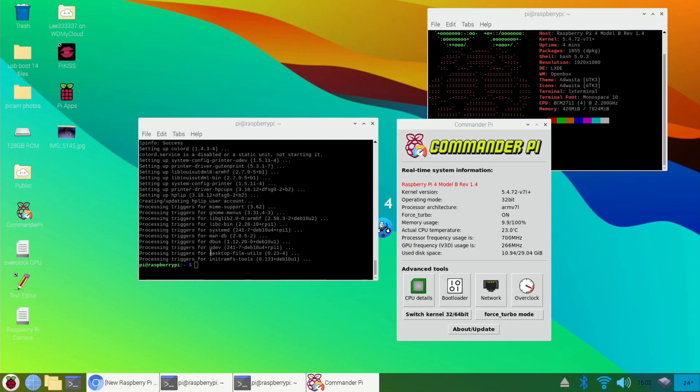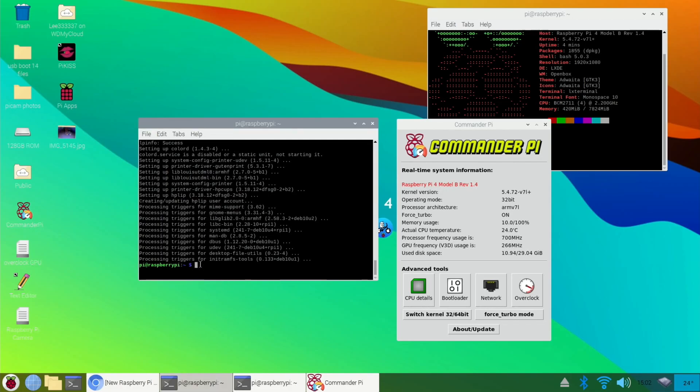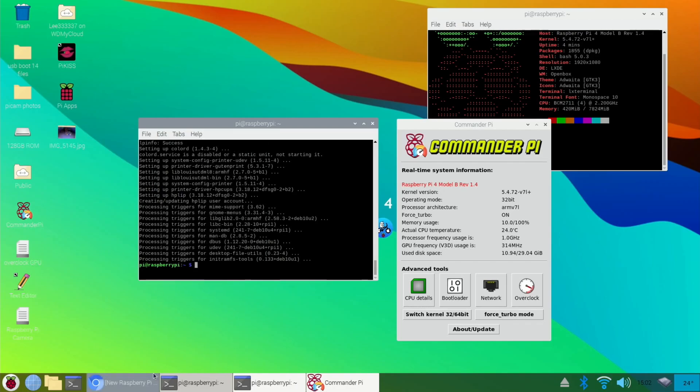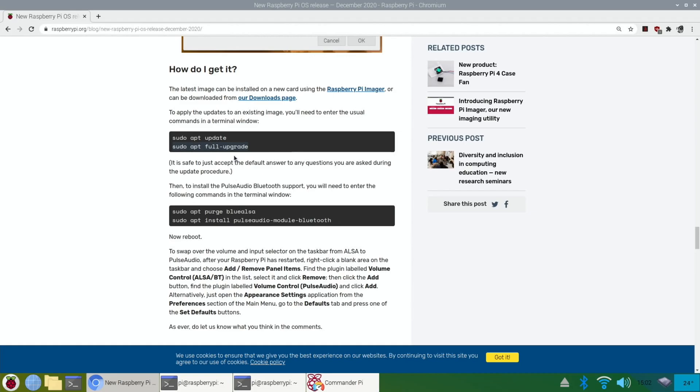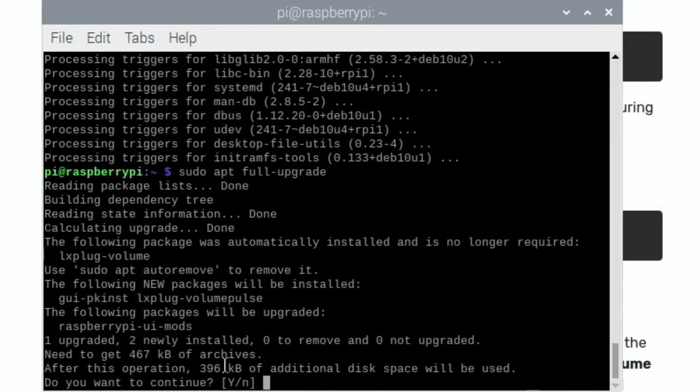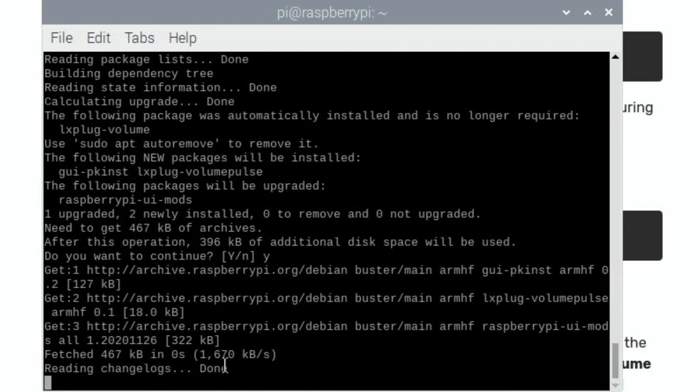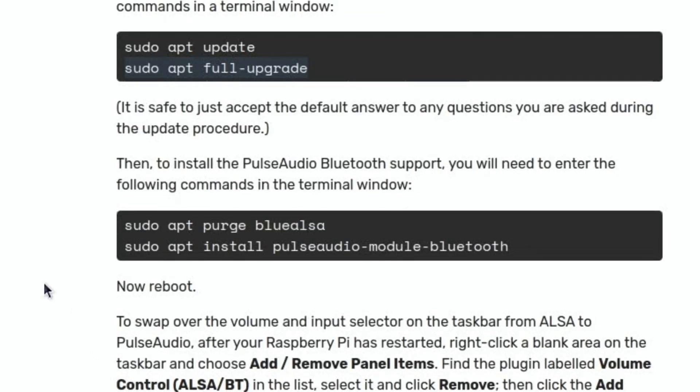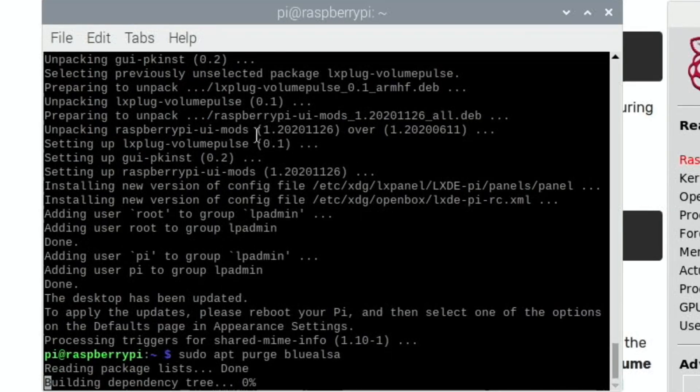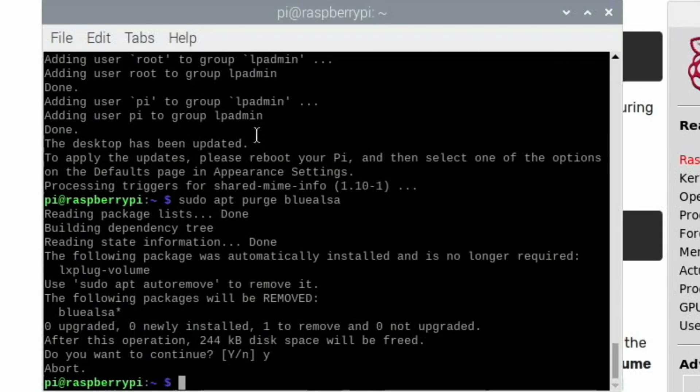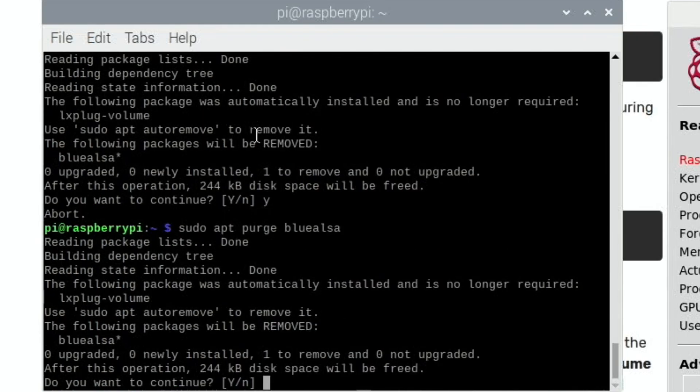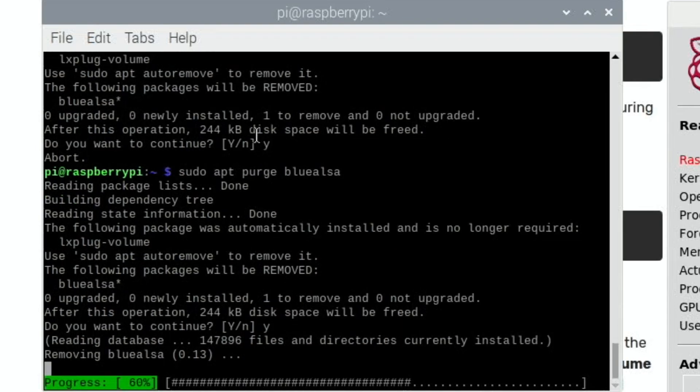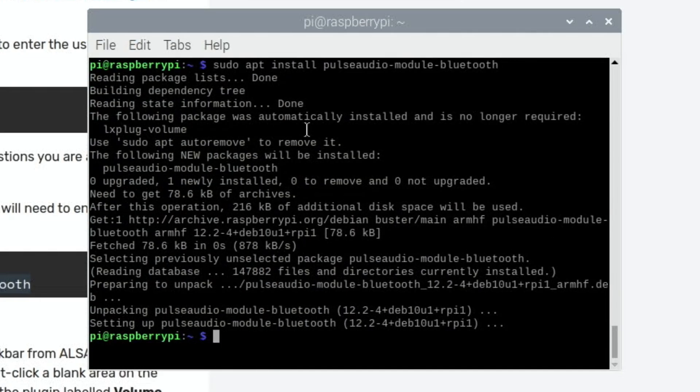So we're done. So I'm going to do that other bit where it said about the full upgrade. Oh, is it not going to let me paste it in? Let's try that again. So, yeah, sudo apt full dash upgrade. Looks like it needs to do a tiny little bit more. And also, the other bit it was talking about was it is safe to just accept the default answer to any questions. Then, to install pulse audio Bluetooth support, you will need to enter the following commands into terminal. Well, we've got to try that, haven't we? Okay, so that's all done. Let's do the audio bit. So, yes to that. Yes, abort. Oh, we did it that time. Paste that in. Okay, so now we can reboot.